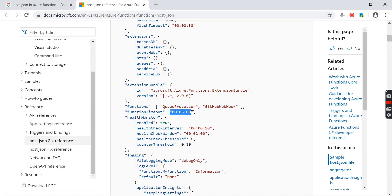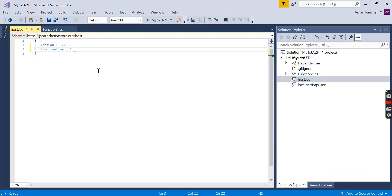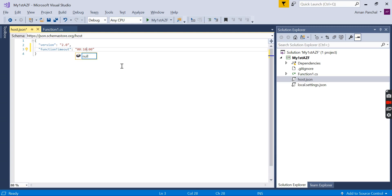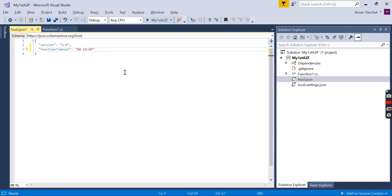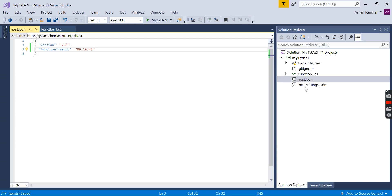Five minutes is the default timeout of Azure function consumption plan. You can increase up to 10 minutes, which is the maximum time for Azure function in consumption plan. This is how you can set the configuration values for your function app. In the next video, we will see what is the use of local.settings.json file.